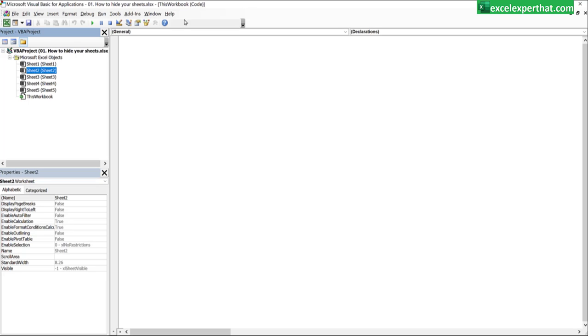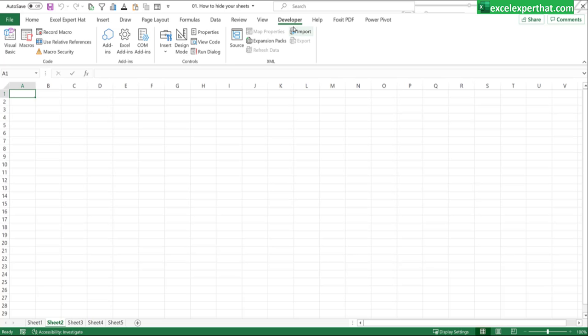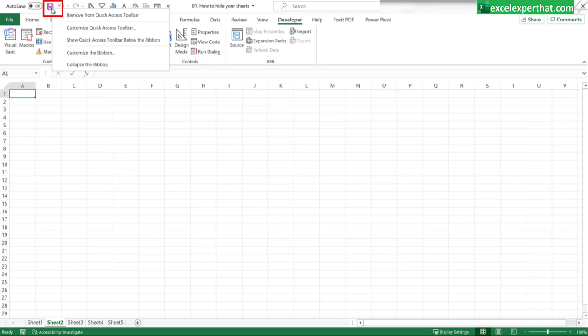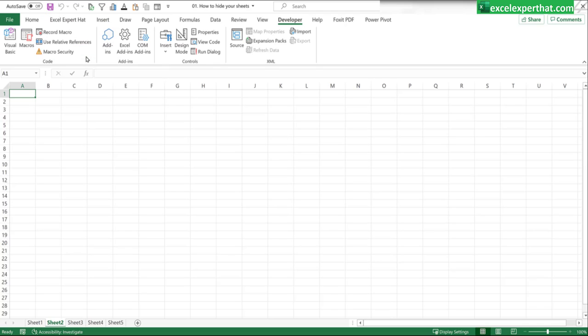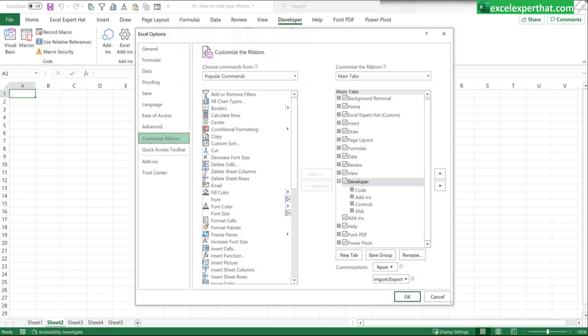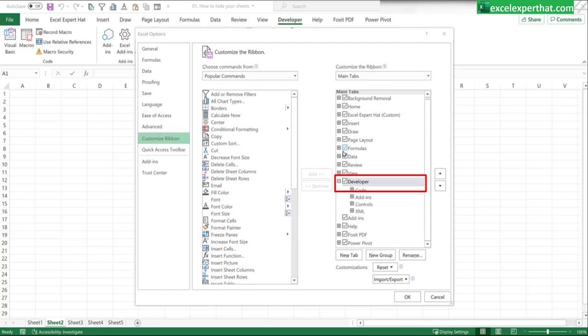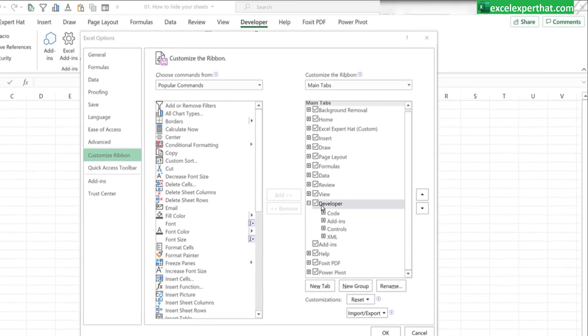Before going to the visual basic guide, if you don't have the developer tab right click on any icon, go to customize the ribbon and here you will find out a developer tab.